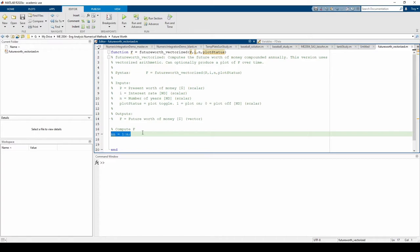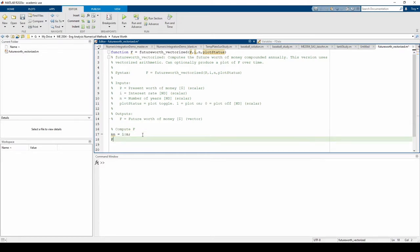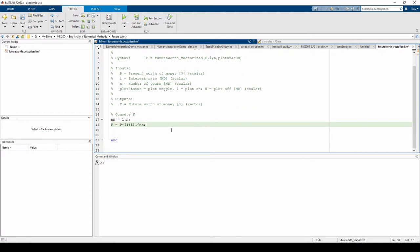This line makes a vector from 1 to n in increments of 1. We're using increments of 1 to stay consistent with compounding our money annually. Now we can code the compound interest formula. This dot caret is what vectorizes our code. We need the dot caret because we are exponentiating with respect to nn, which is a vector.